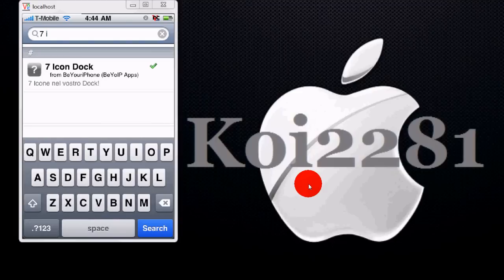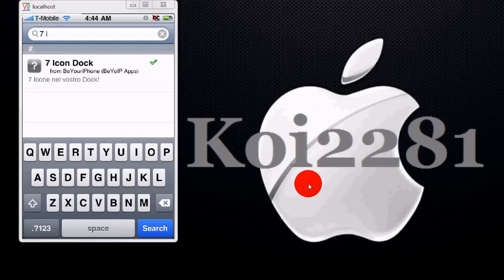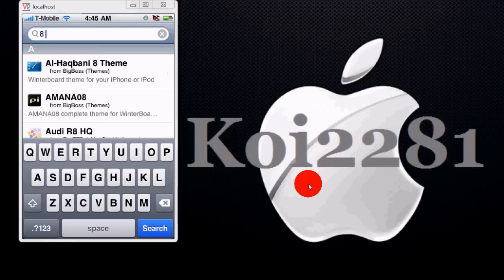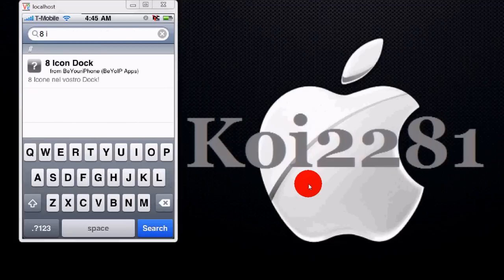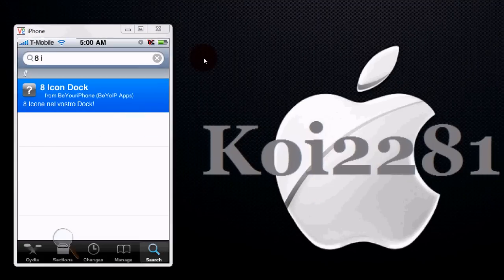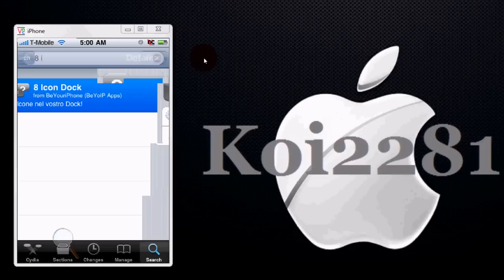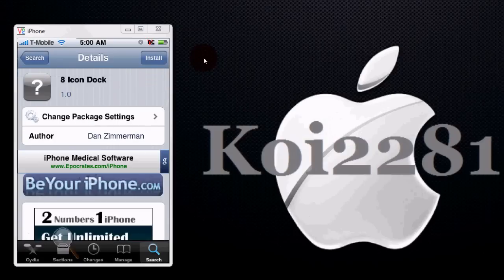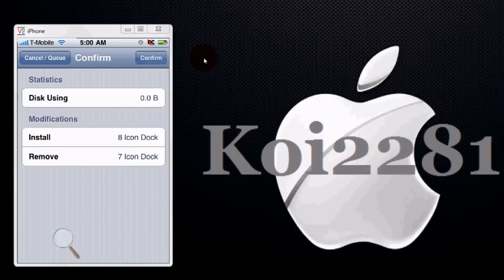And just backspace that and put eight icon — right there guys. Now to install this, just touch it. In the top right hand corner it's going to say Install — go ahead and do that. Then just confirm it, right here in the top right hand corner, just press Confirm.